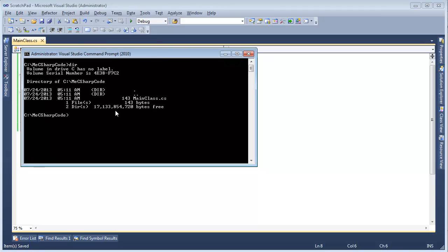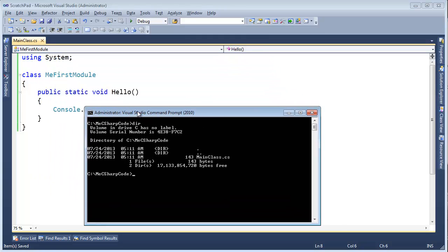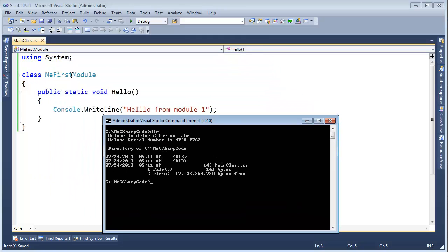Okay, I'm going to list the contents of this folder. Notice I've deleted everything from all the previous videos. We are starting out with a clean slate. We have mainclass.cs and inside here I have me first module.